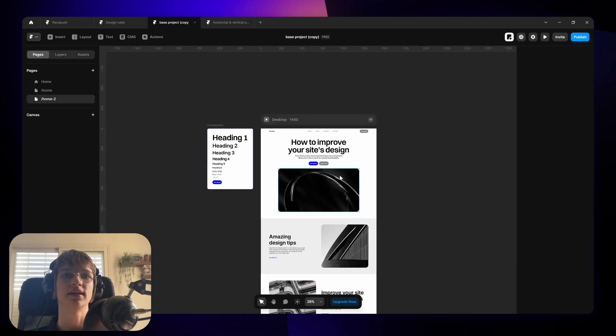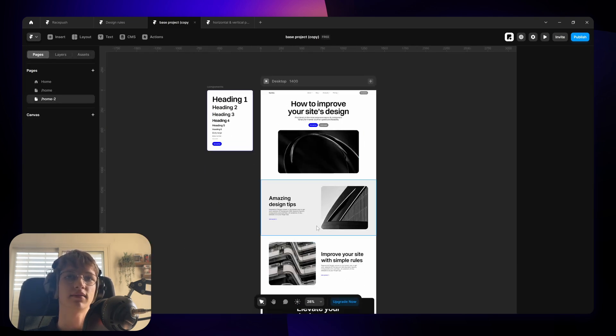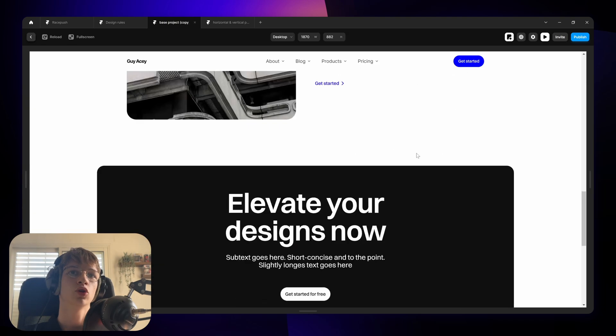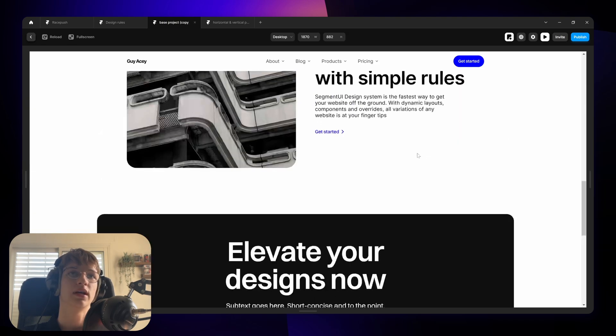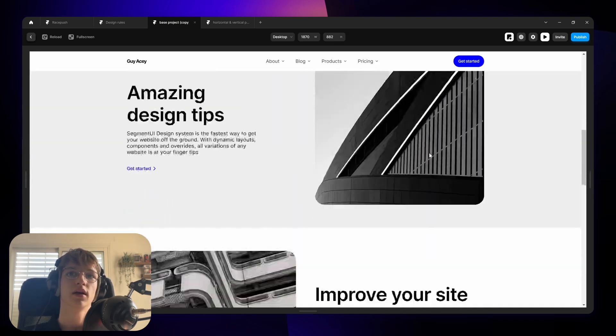Obviously you can break this design rule from time to time if it makes sense. Try not to break it, try to stick to it. But if the design calls for it then go ahead. This is just kind of a general guideline that should help you make good looking designs.